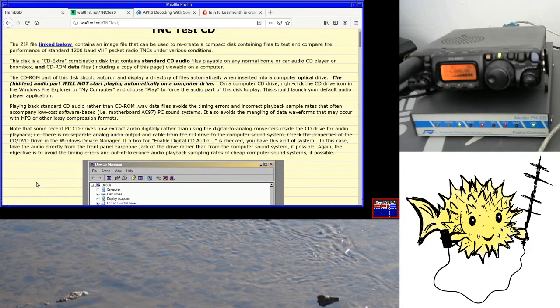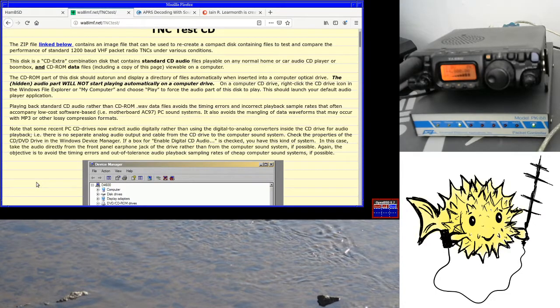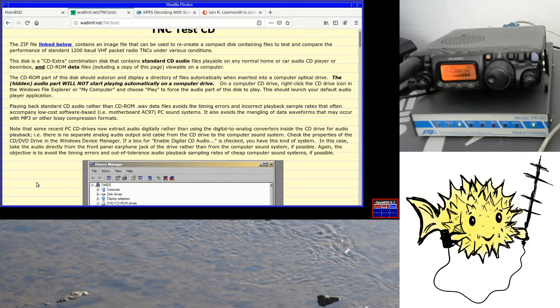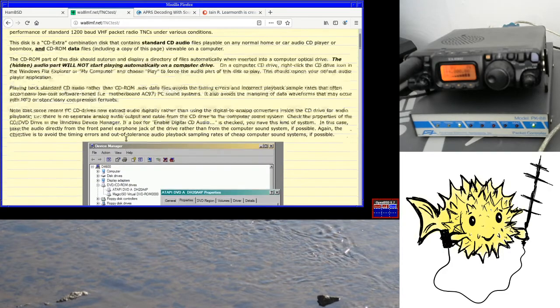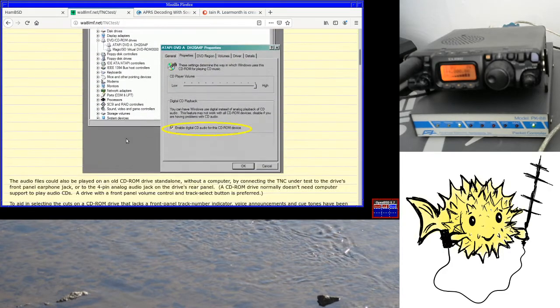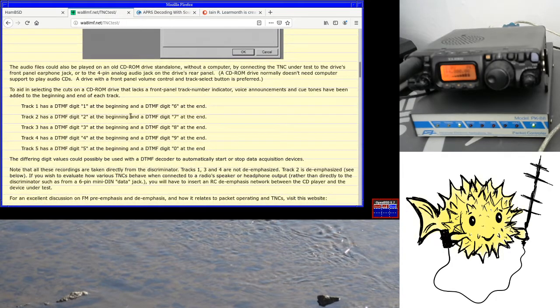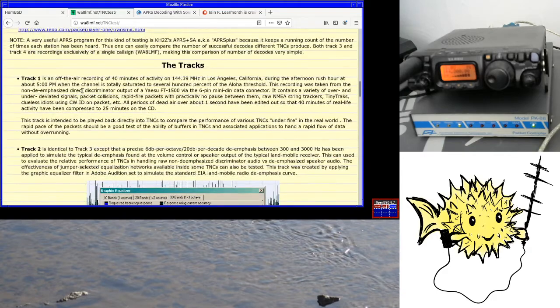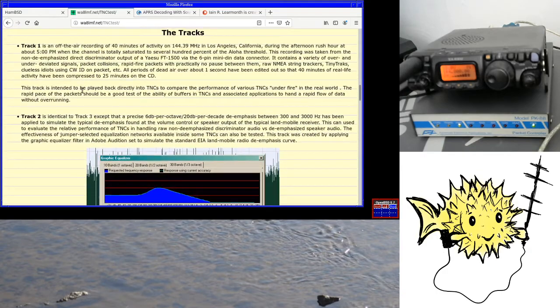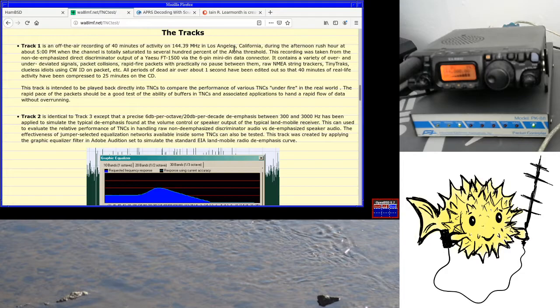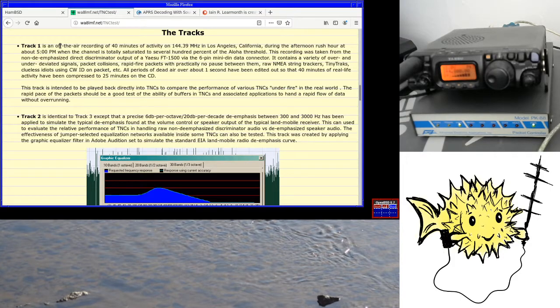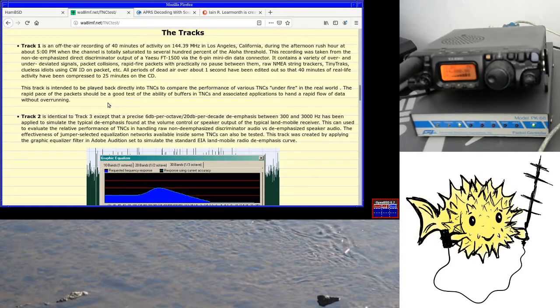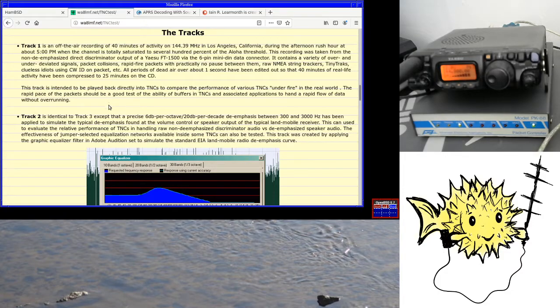So the solution to this that I've started looking at is the WA8LMF TNC test CD. This is a CD where this person's recorded 25 minutes of driving around and just taking the audio off the discriminator and just recorded it for 25 minutes.